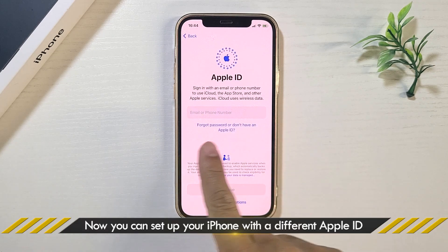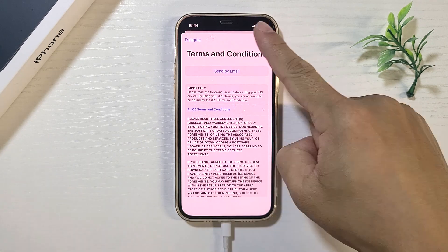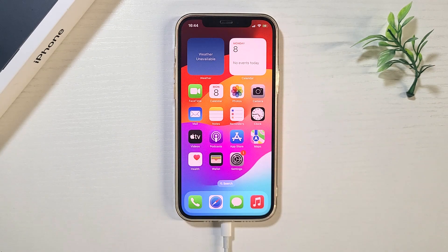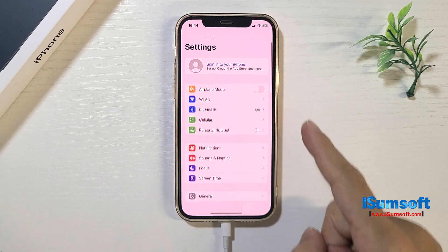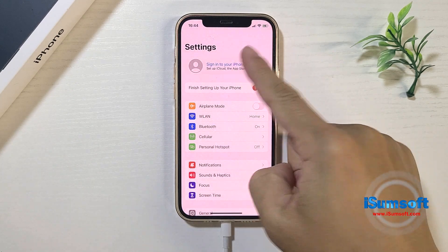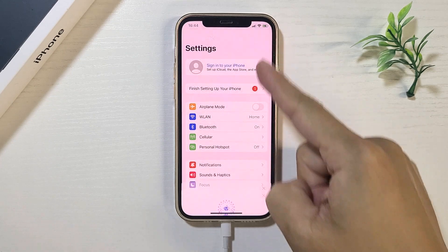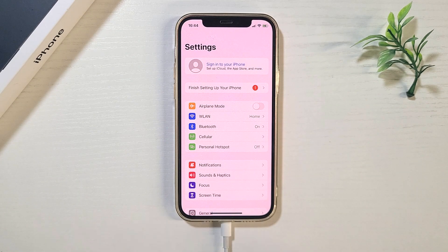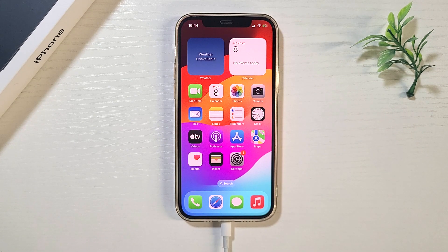The previous Apple ID has now been completely removed from your iPhone. You can then finish setting up your iPhone and sign in to a different Apple ID. That's what this video is all about. See you next time.